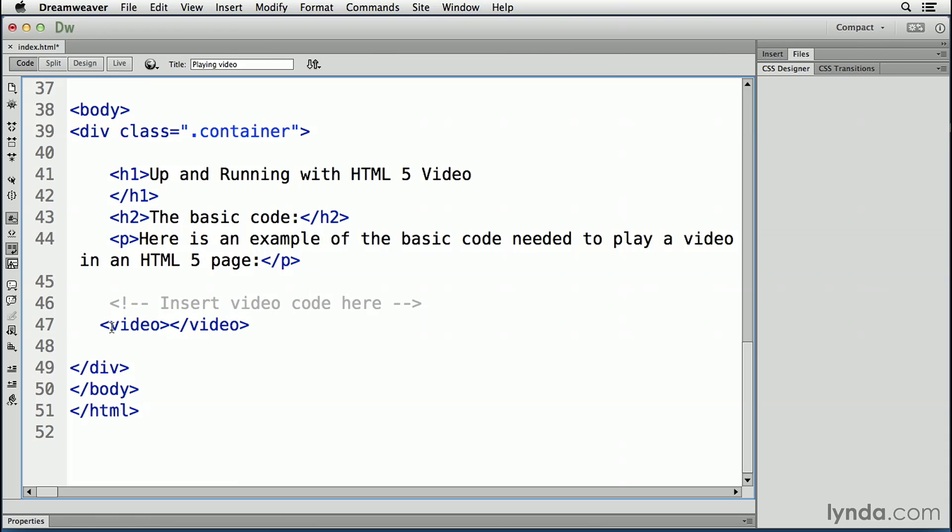And you have to close the tag for a couple of reasons. The first is, all of the stuff that relates to the video and how it plays goes between these two tags. The second is, you need a place to provide fallback content in the off chance the user is using a browser that doesn't support HTML5.